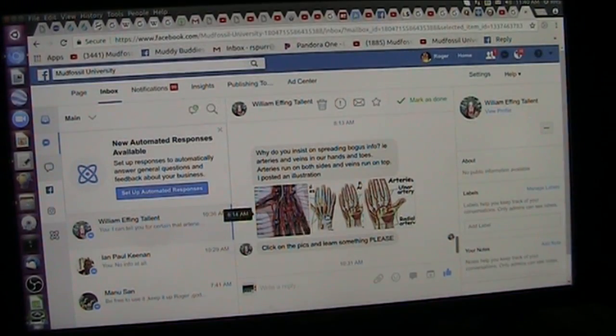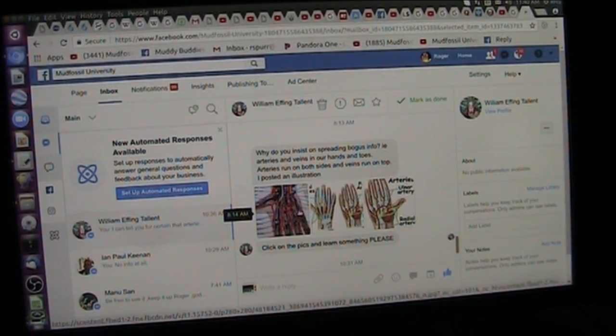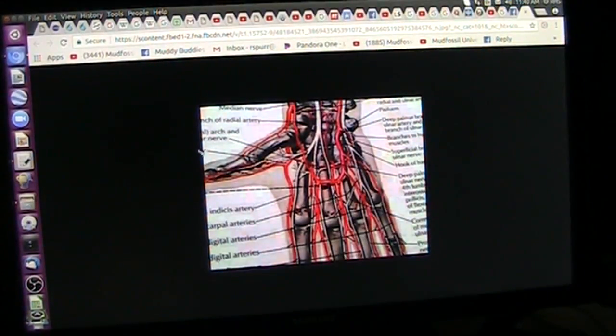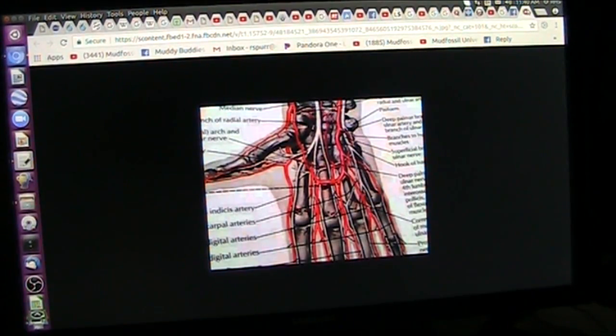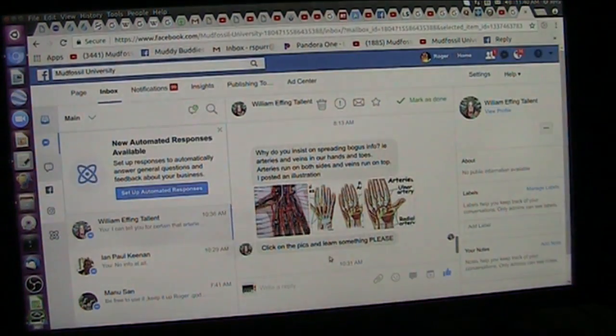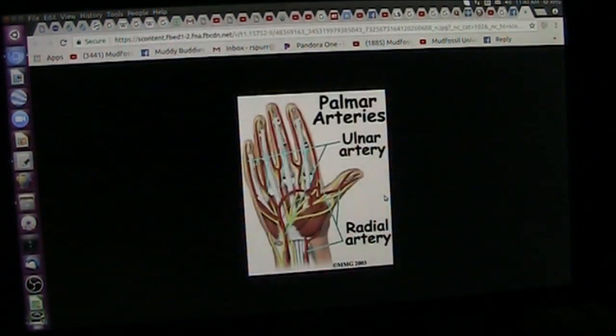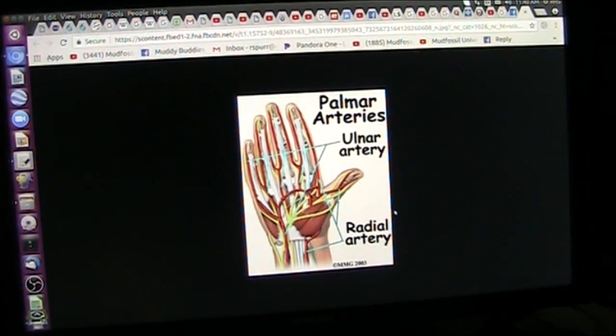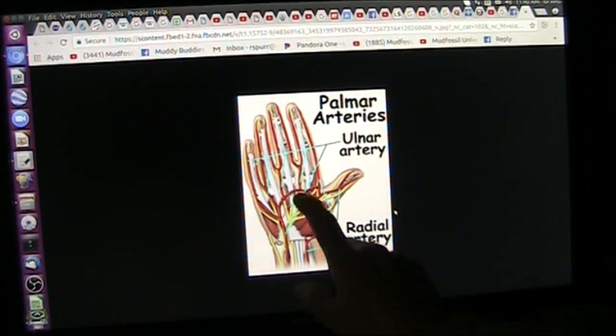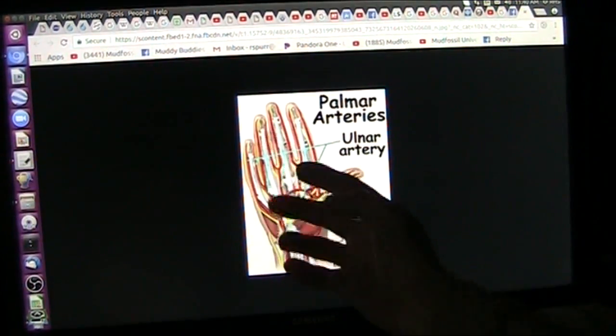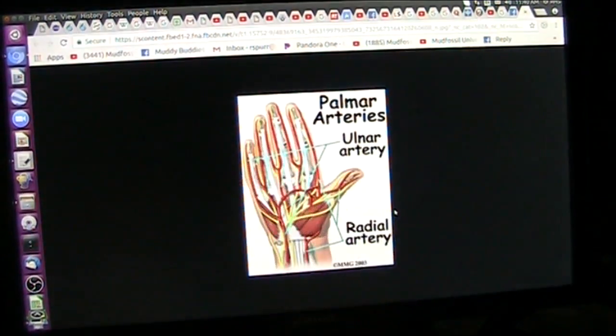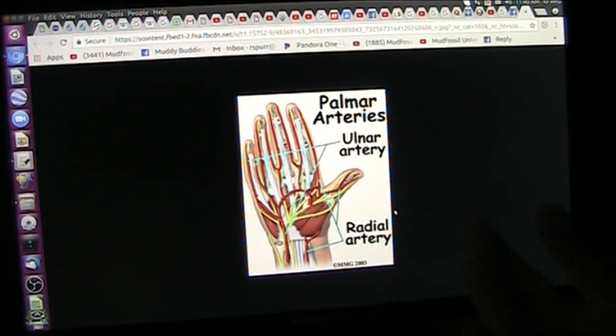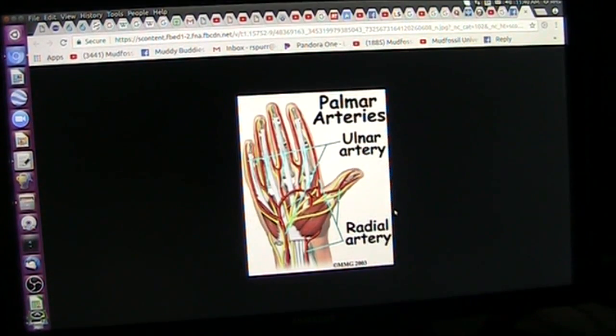I just click on it and learn something, and it shows, here's what it shows. It's showing that these are arteries, and then underneath the veins return the blood.